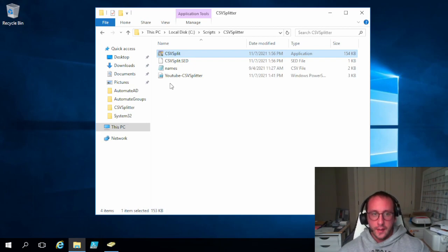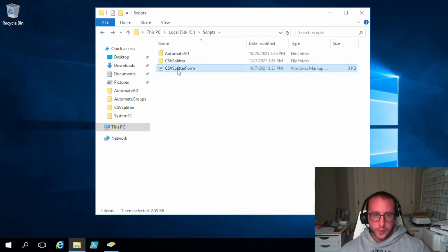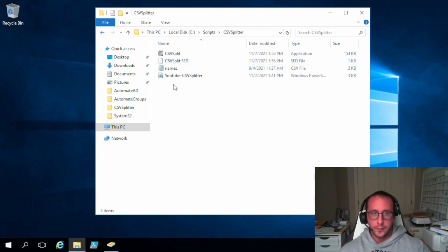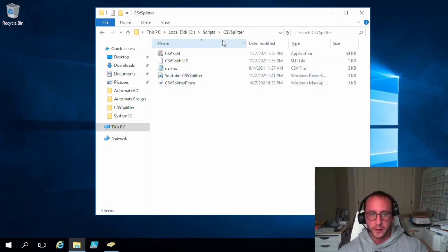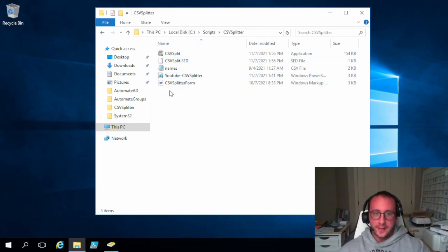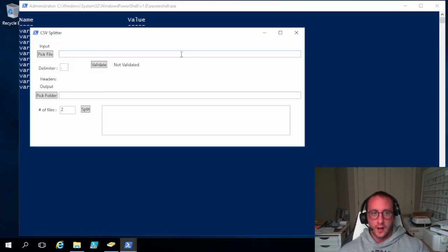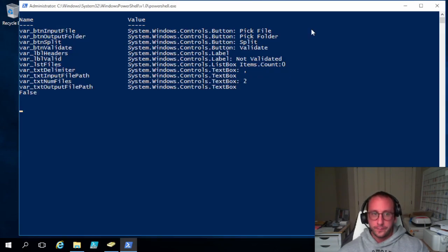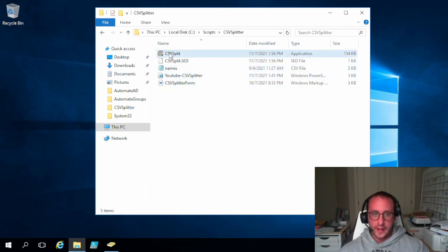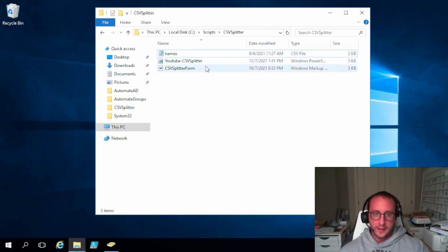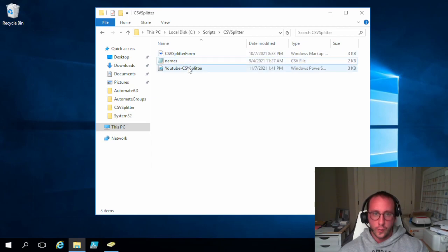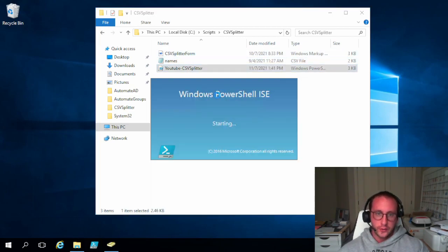Because in the script, we are still referencing this direct file location. So if we ever brought this .exe to another computer and it didn't have the folder called scripts.csv splitter. And then this .exe splitter form, it wouldn't work. So it's not very portable. And really, there was no point in us packaging that XAML file. So let's go ahead and let's just delete these files that we've created here. And let's open up our PowerShell script here to modify it.